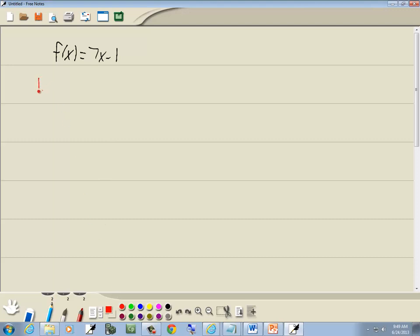Now our first step is to replace our f of x with y. So we've got y is equal to 7x minus 1.